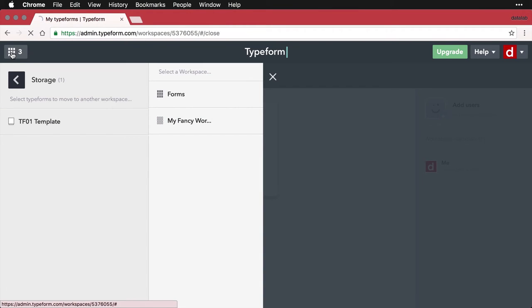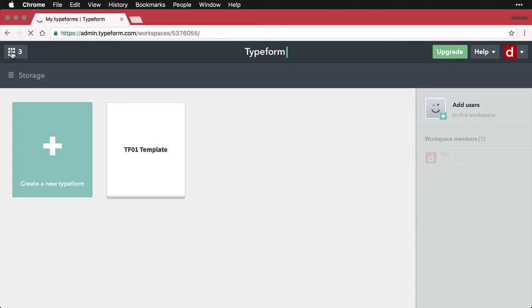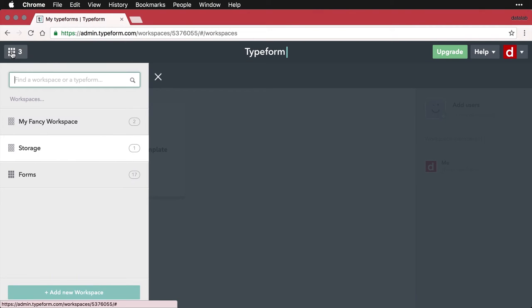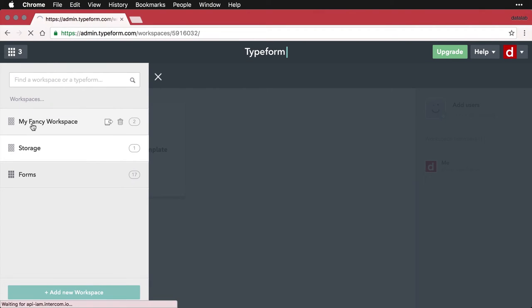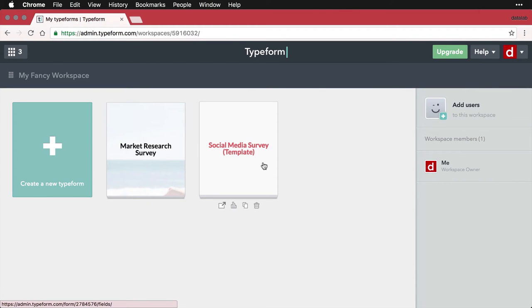And then I can come back. And then you can see there's only one in there. Now I go to my fancy workspace. And there it is, I have now moved it. And so this is an easy way to organize things.